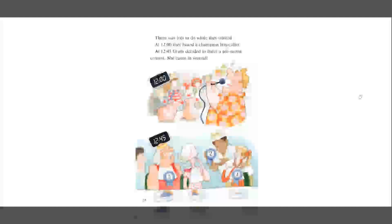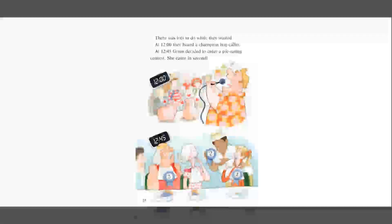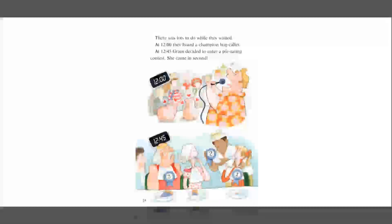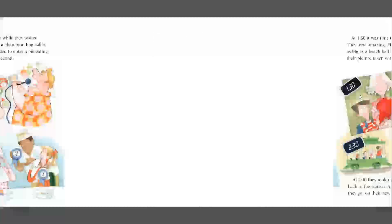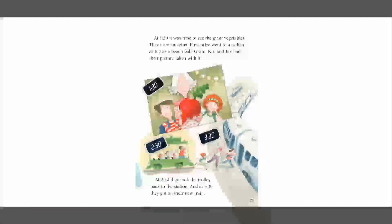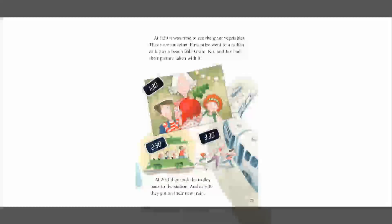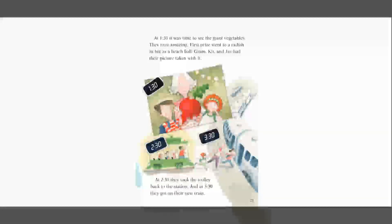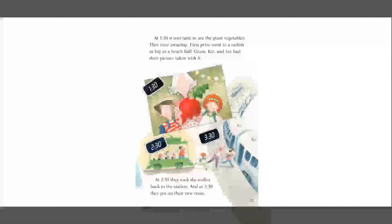There was lots to do while they waited. At 12 o'clock, they heard a champion hog caller. At 12.45, Graham decided to enter a pie eating contest. She came in second. At 1.30, it was time to see the giant vegetables. They were amazing. First prize went to a radish as big as a beach ball. Graham, Kit, and Jay had their picture taken with it. At 2.30, they took the trolley back to the station. And at 3.30, they got on their new train.